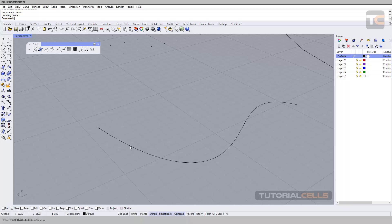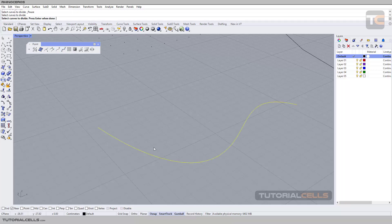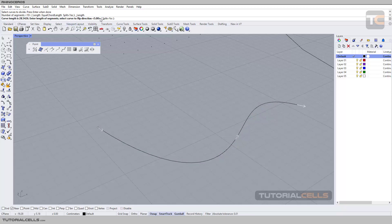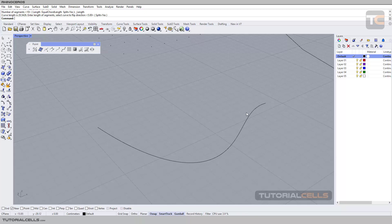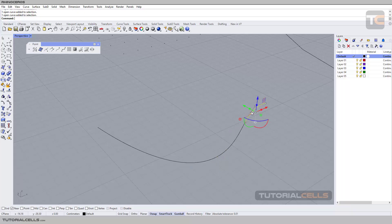If you divide this curve with Split set to Yes, look at the end of the curve — it cuts the end so that you have exactly five curve segments, each 5 centimeters in length. Right-click to execute, divide by five centimeters with Split Yes, and as you can see the end is cut so we have exactly five curves each 5 centimeters long.